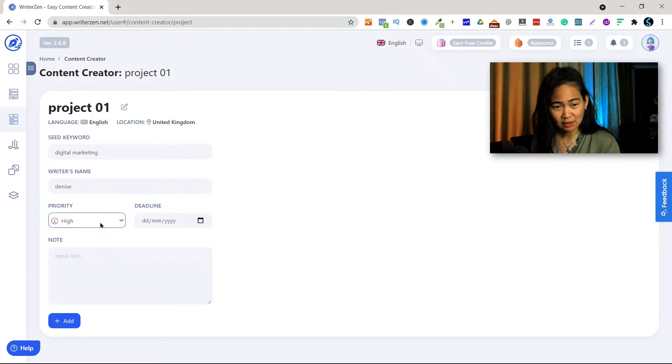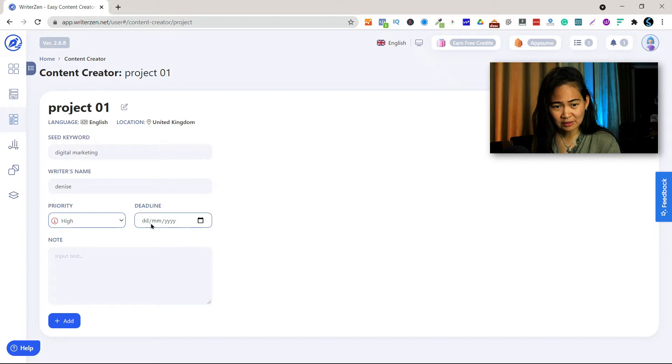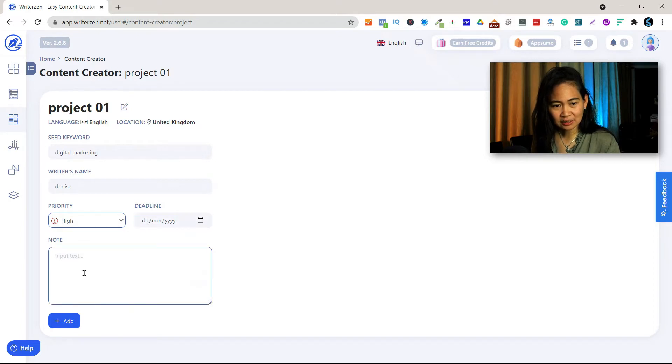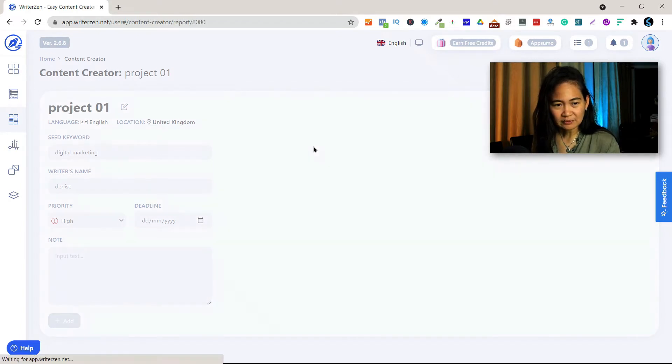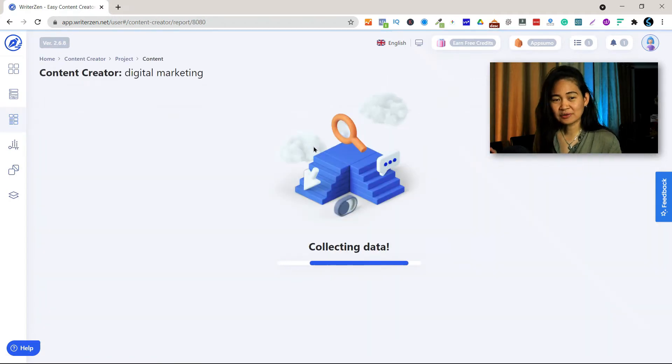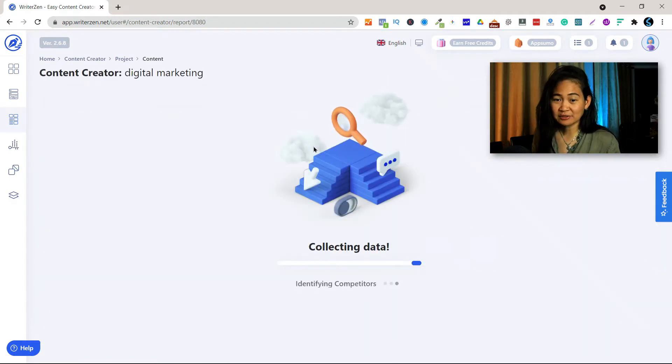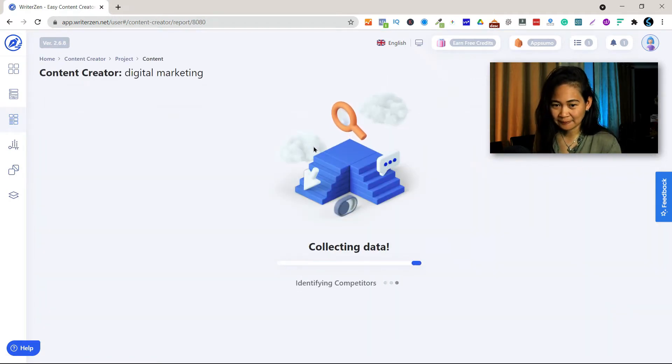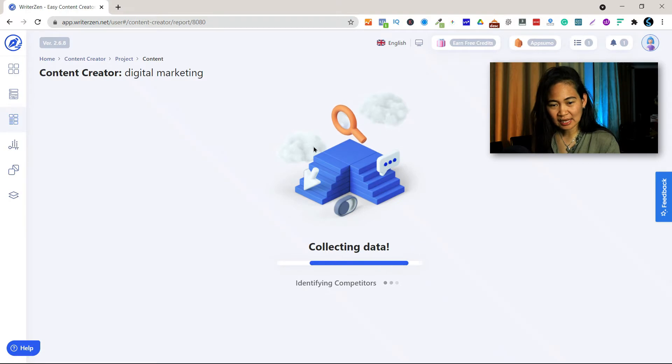And the priority of this project is low, medium, or high and I find this really high. And you can add your deadline, I know, but you can do that later.